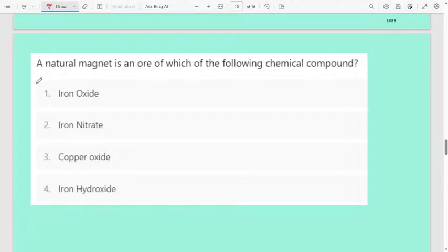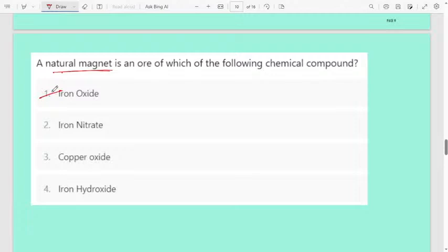Next question: a natural magnet is an ore of which of the following chemical compounds? First option iron oxide, second iron nitrate, third copper oxide, fourth iron hydroxide. The correct answer is iron oxide. A natural magnet is an ore of the chemical compound iron oxide.